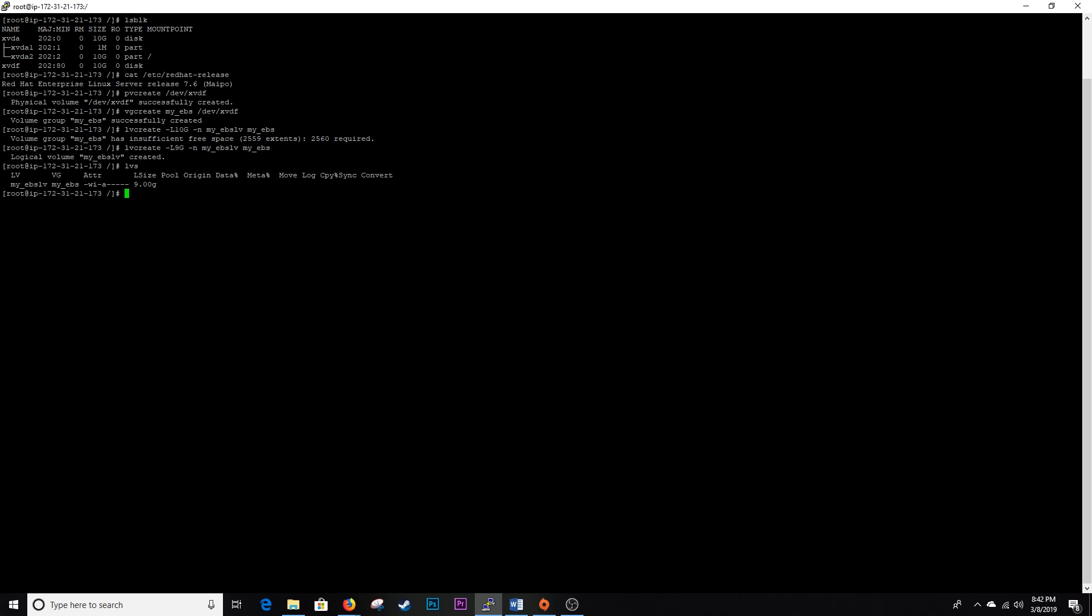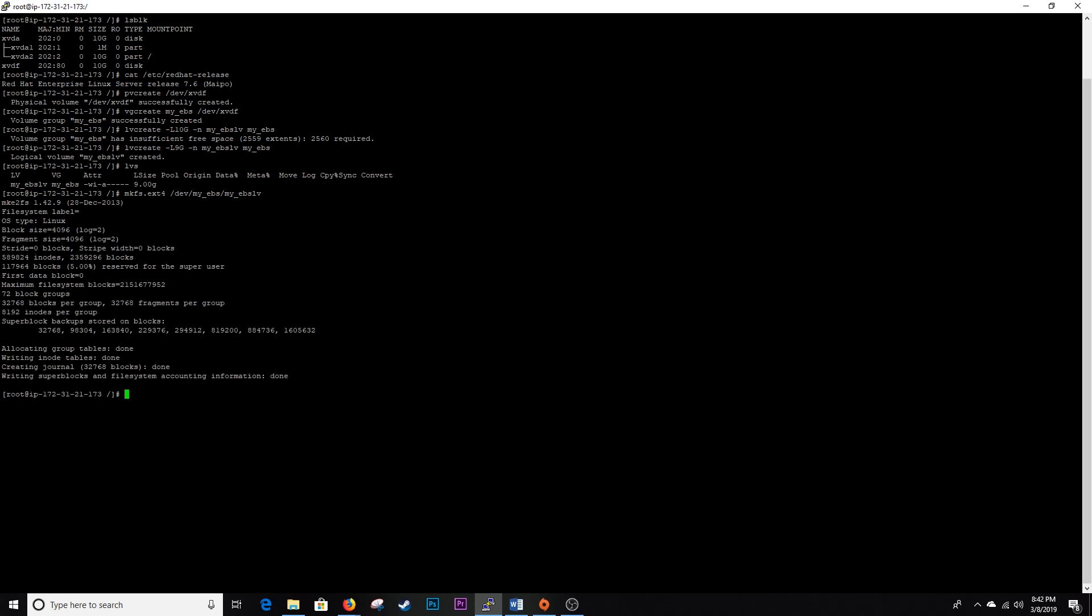So next what we want to do is create a file system and basically format this thing. So we're going to do a mkfs, make file system, and it's going to be ext4. And then it's going to be /dev/ the name of your volume group slash your logical volume. All right, we have successfully created an ext4 file system.